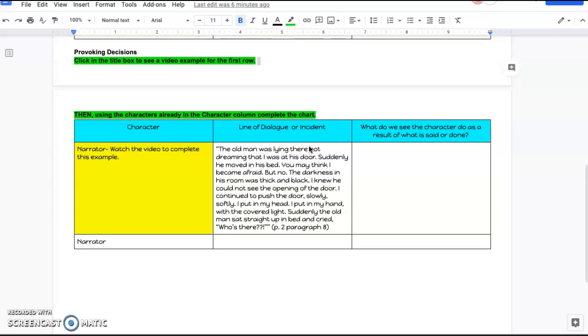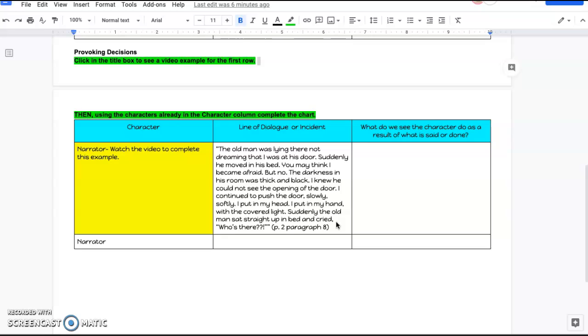The old man was lying there, not dreaming that I was at his door. Suddenly, he moved in his bed. You may think that I became afraid, but no. The darkness in his room was thick and black. I knew he could not see the opening of the door. I continued to push the door slowly and softly. I put in my head. I put in my hand with the covered light. Suddenly, the old man sat straight up in the bed and cried, Who's there?